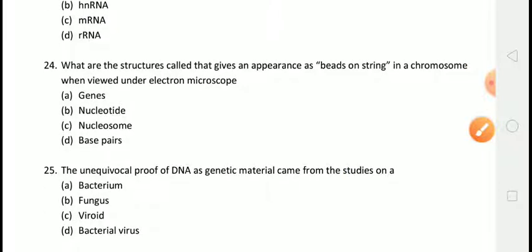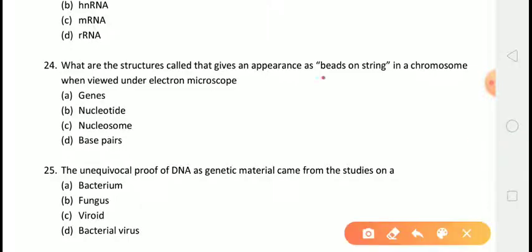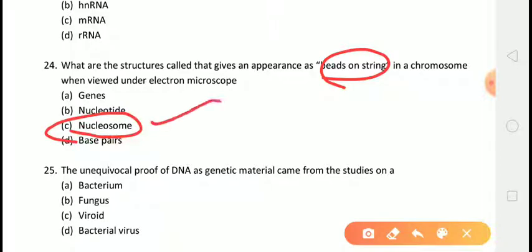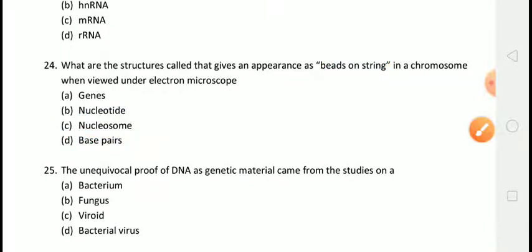The next question is: what are the structures called that give the appearance of beads on a string in a chromosome when viewed under an electron microscope? The correct answer is answer C, that is nucleosomes. Nucleosomes appear as beads on a string in the chromosome under electron microscope. The beads are complexes of histone and DNA; the bead plus the connecting DNA together constitute the nucleosome.